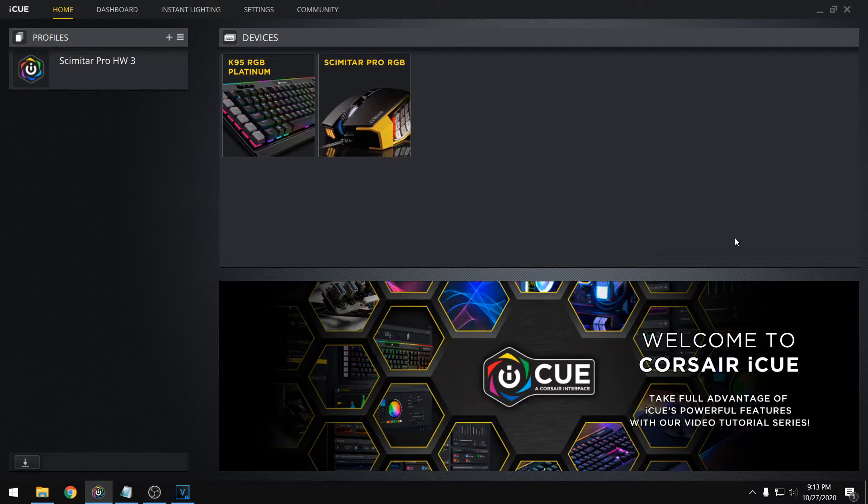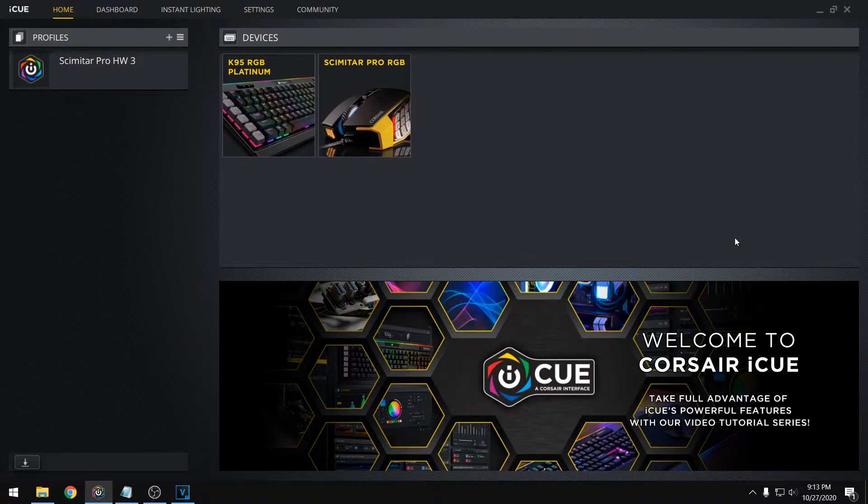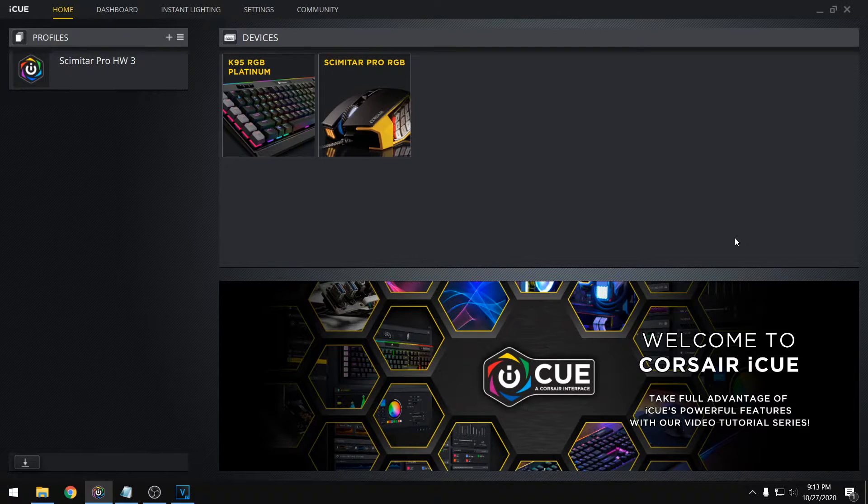Hey everyone, in this video I'll be showing you how to set up key remapping on Corsair's iCUE software.